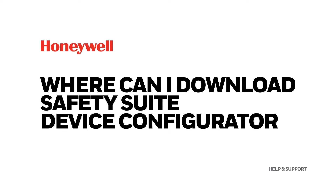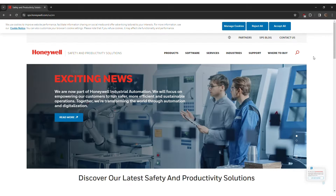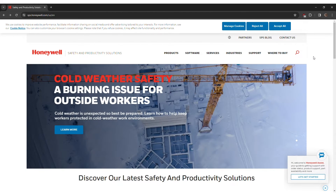The Honeywell Safety Suite Device Configurator software enables quick and precise management and maintenance of your Honeywell portable gas detector fleet, covering both RAE and BW product lines.